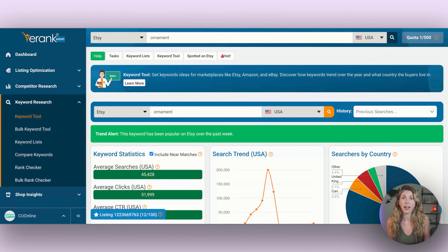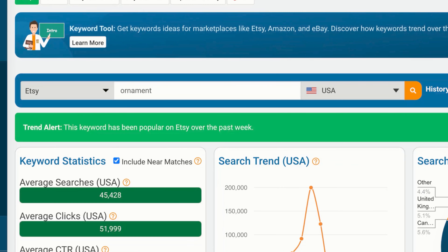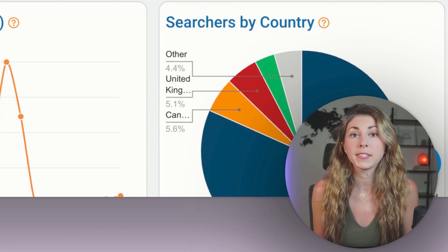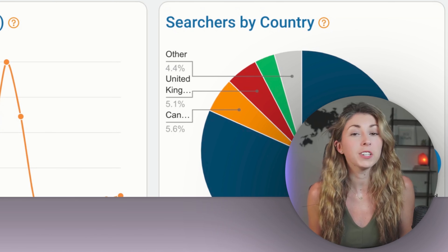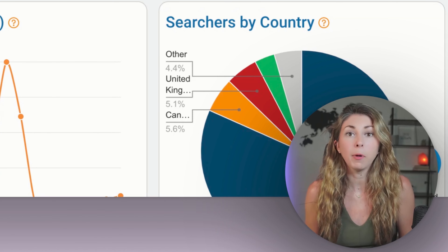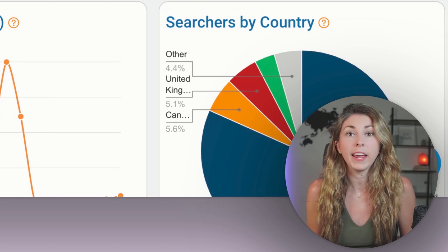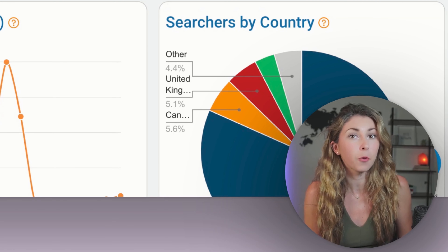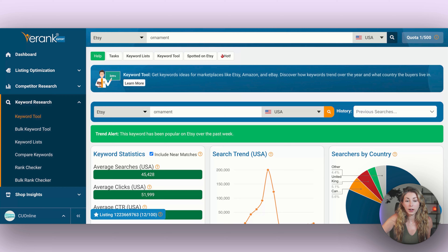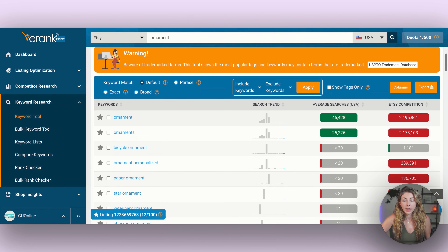One thing I absolutely love to see is this trend alert — "This keyword has been popular on Etsy over the past week." If you do sell ornaments or you've been watching them, you can start to see that the uptick has already started. People are already increasingly searching for ornaments for this Christmas.